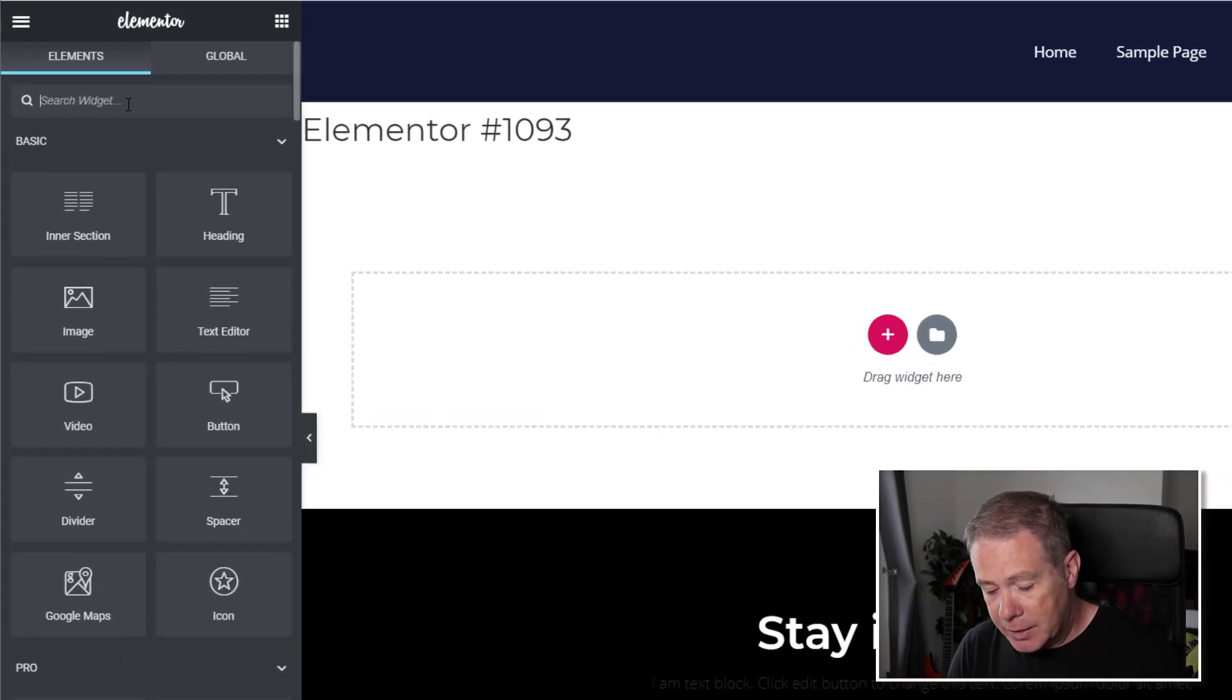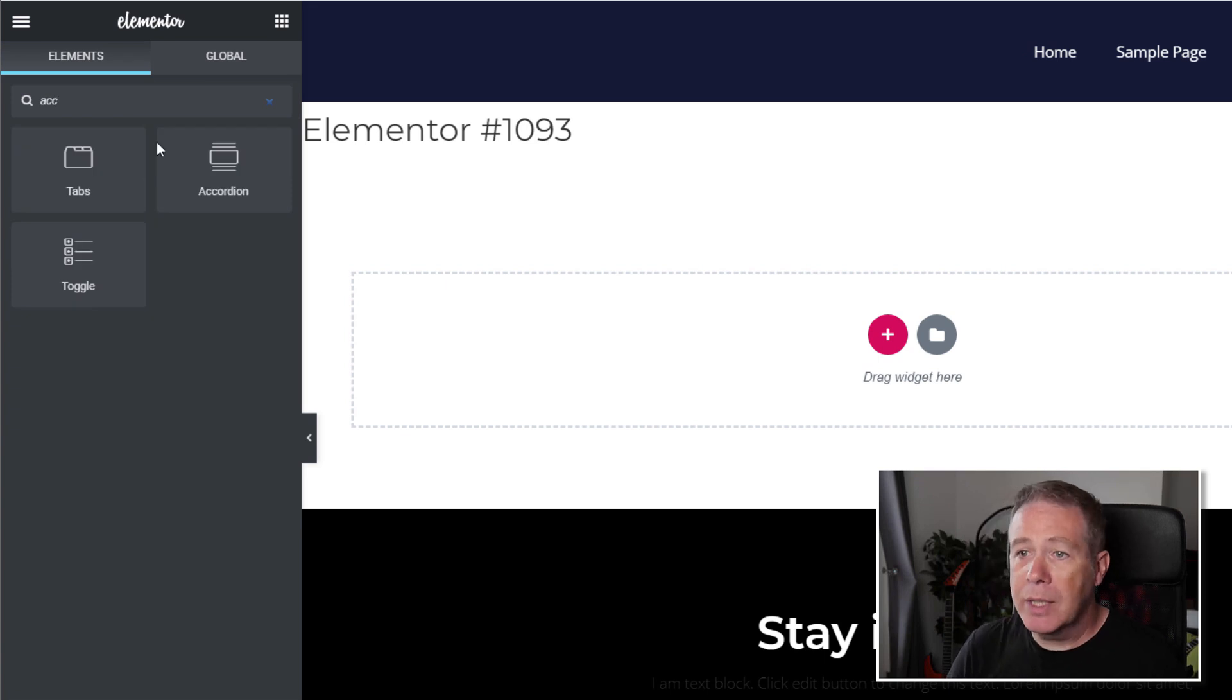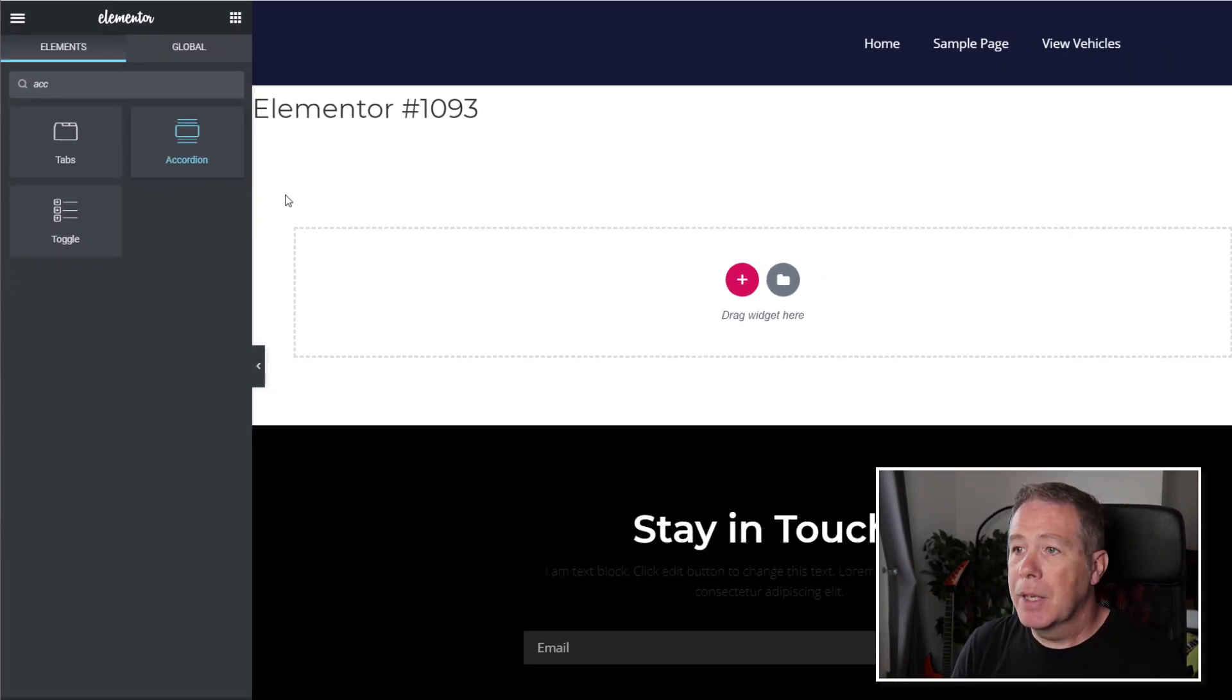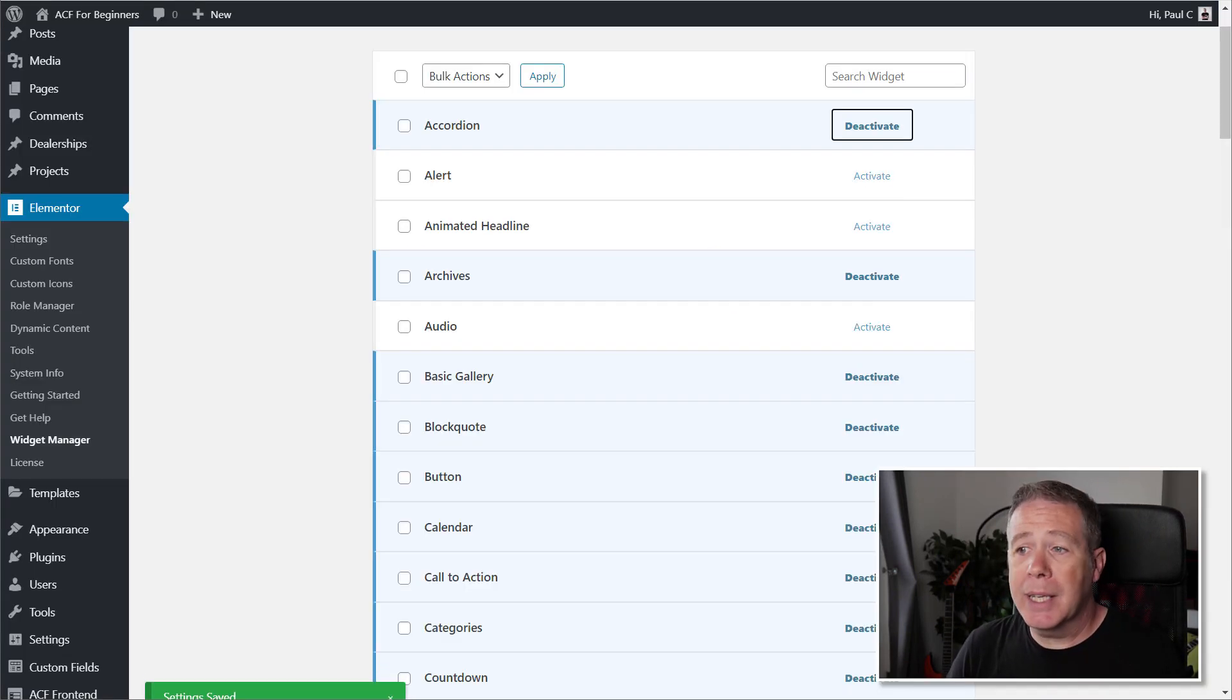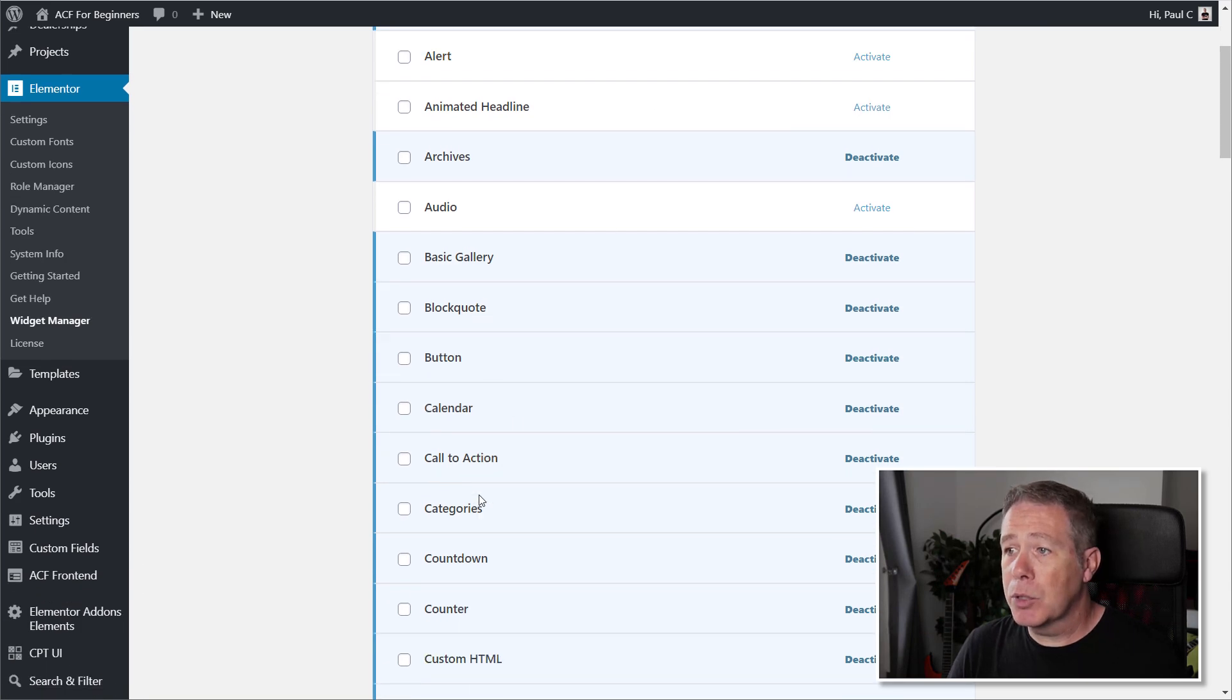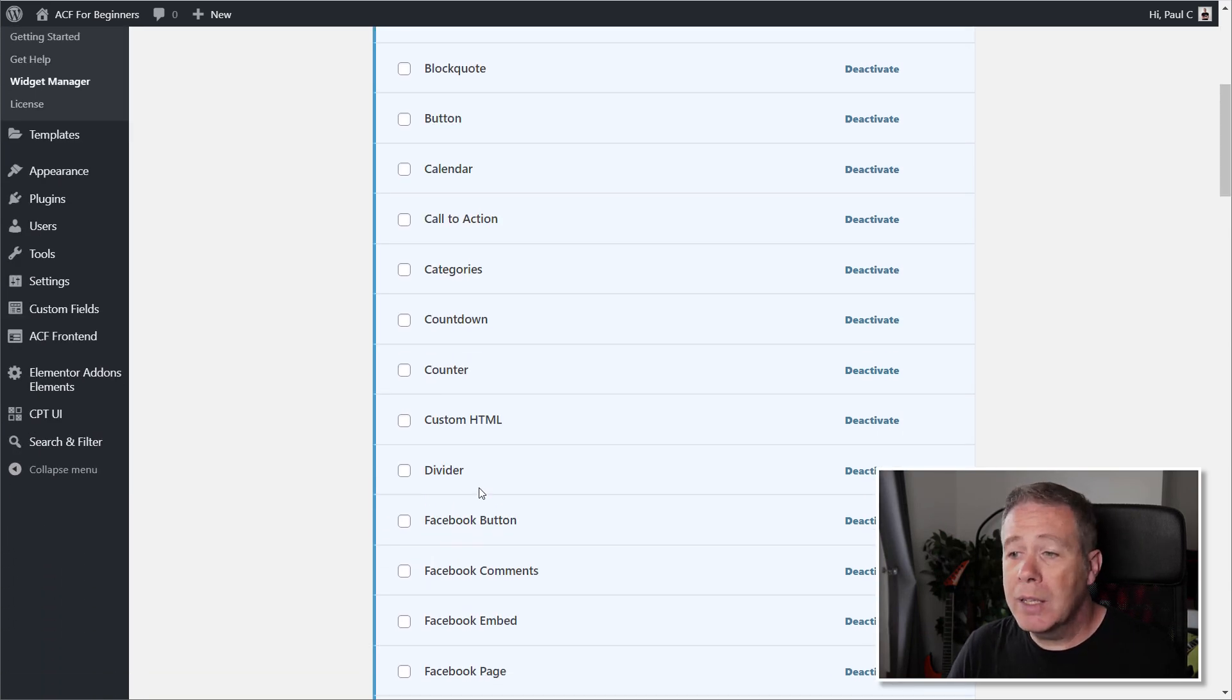And then we can come back in, start typing accordion, and there you go, our accordion is back. So like I say, a super simple plugin does one simple job, does it well.